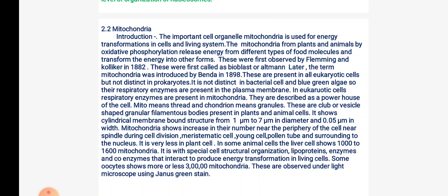The number of mitochondria is large surrounding the nucleus. In some animal cells like liver cells it shows 1,000 to 1,600 in number. They contain lipoproteins, enzymes, and coenzymes useful to interact and produce energy transformation in living cells. Oocytes show 3 lakh mitochondria. These are observed under light microscope using Janus green stain.